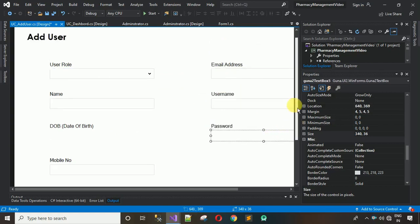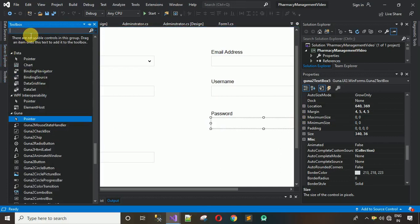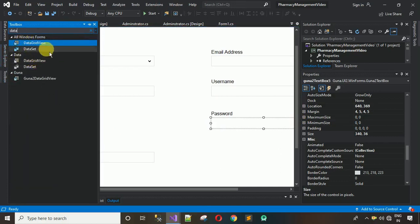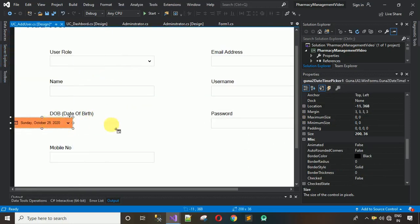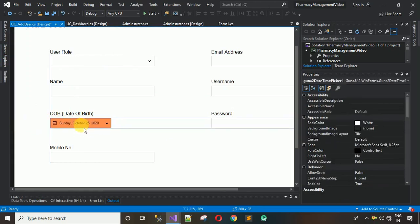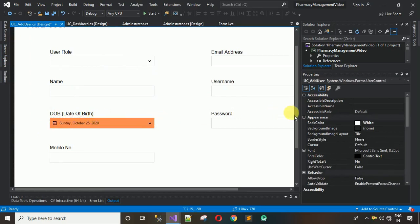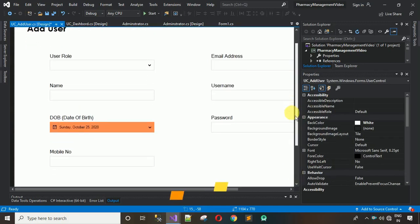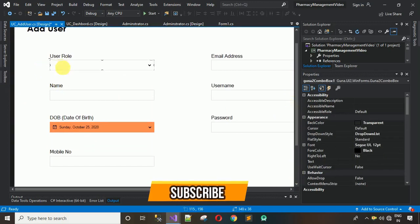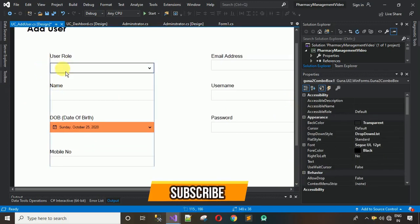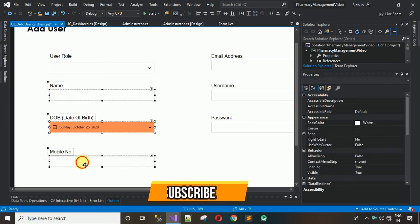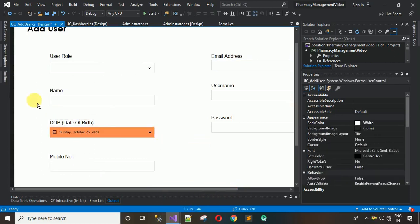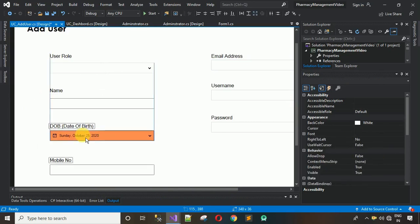For Date of Birth, use a DateTimePicker. Search for DateTimePicker in the toolbox and use the Guna2 DateTimePicker. Drag and drop it onto the form. Now adjust all the controls to proper positions so everything looks neat.